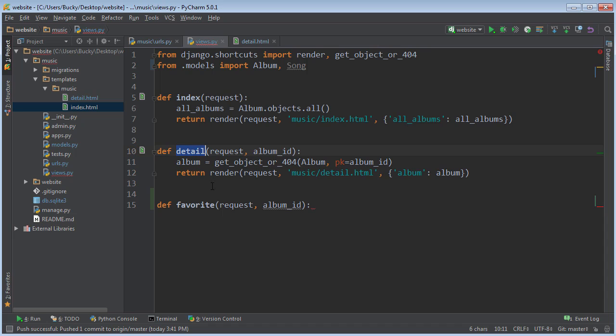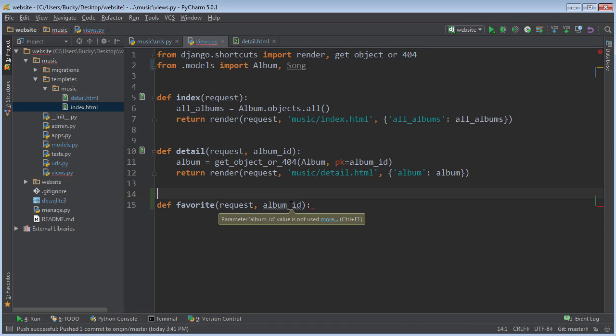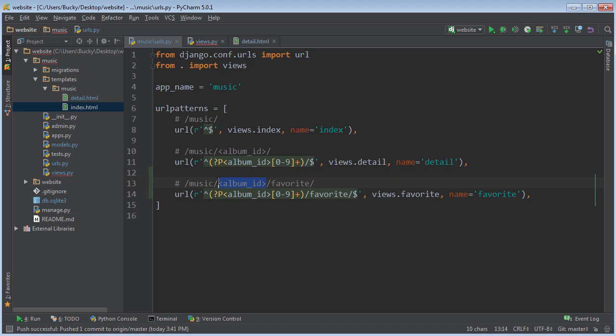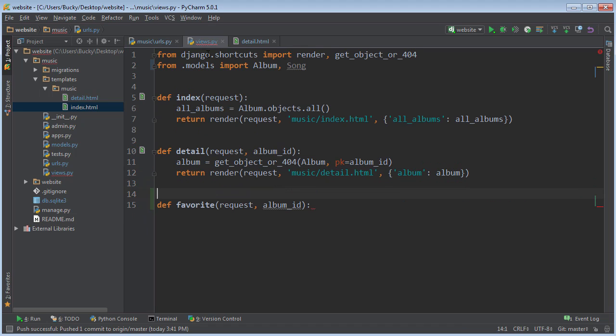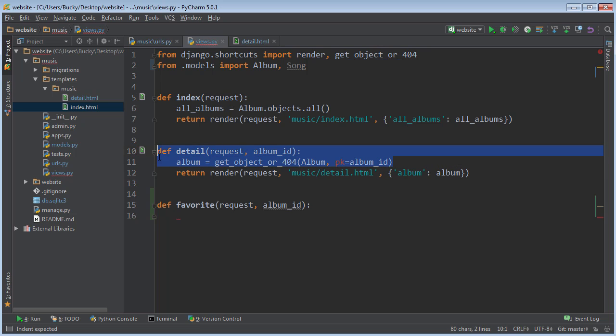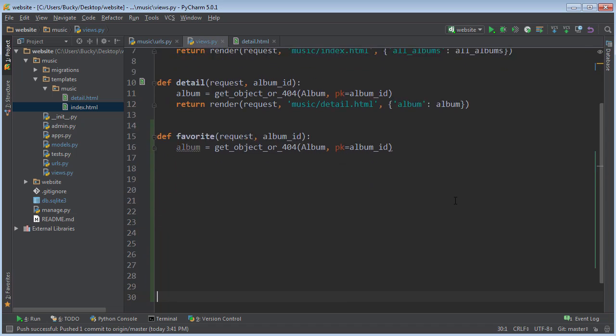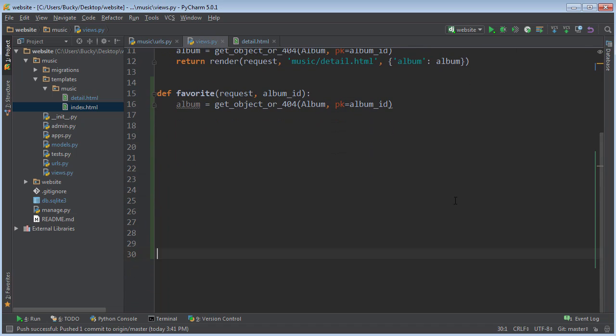So, again, just like the detail view, this URL structure, whenever we call this URL, it also passes in the album ID. Pretty sweet. So we can actually copy this line of code, too. Love copying and pasting. And let me give myself some more space to work.